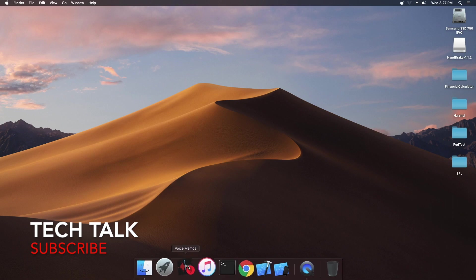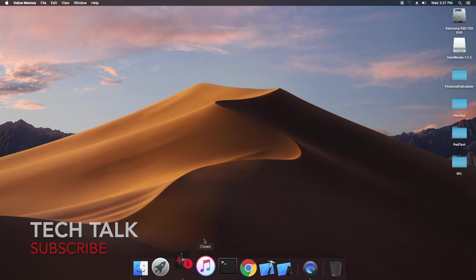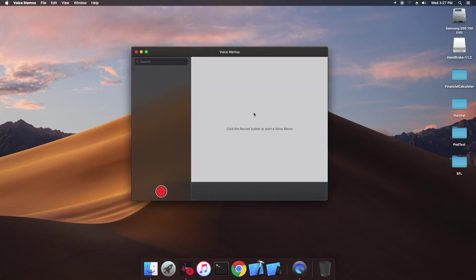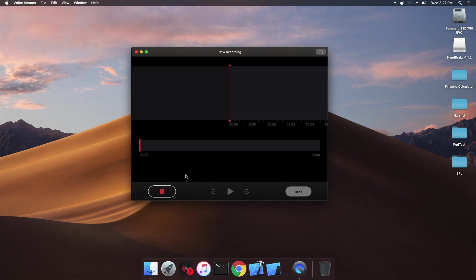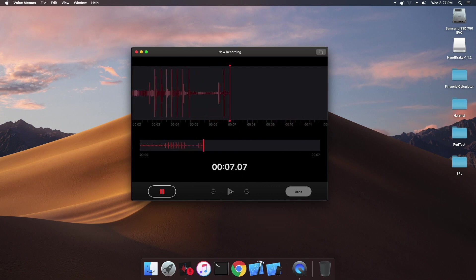Hi guys, today I am showing you how to delete a voice recording in Voice Memos. Voice Memos is on macOS Mojave, that is the new update.